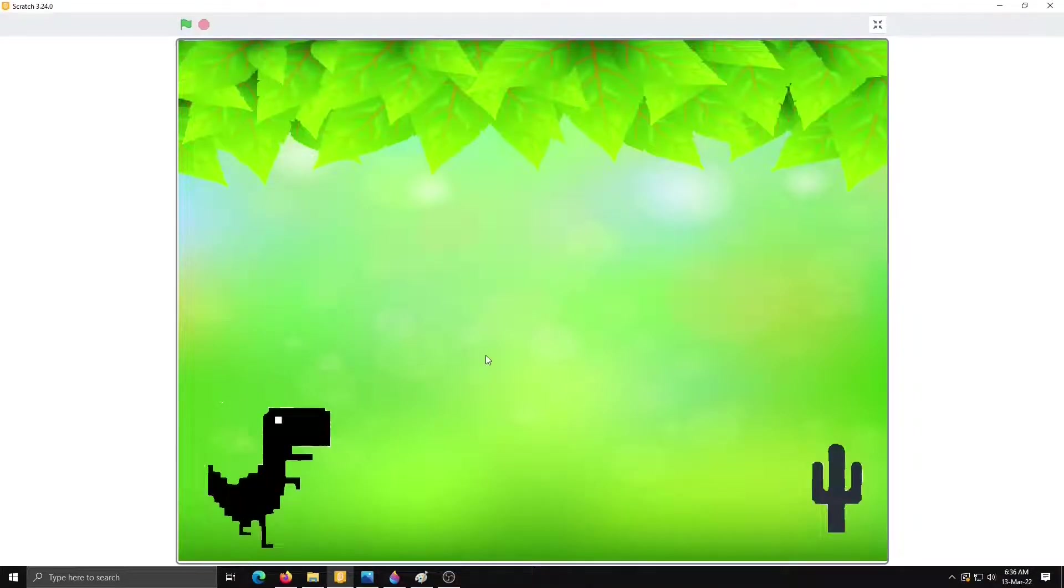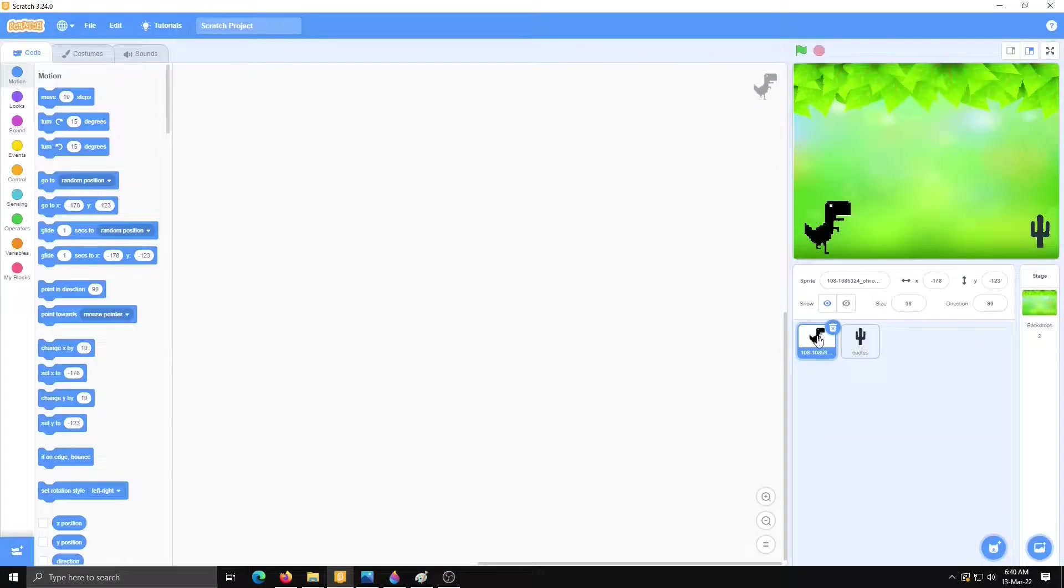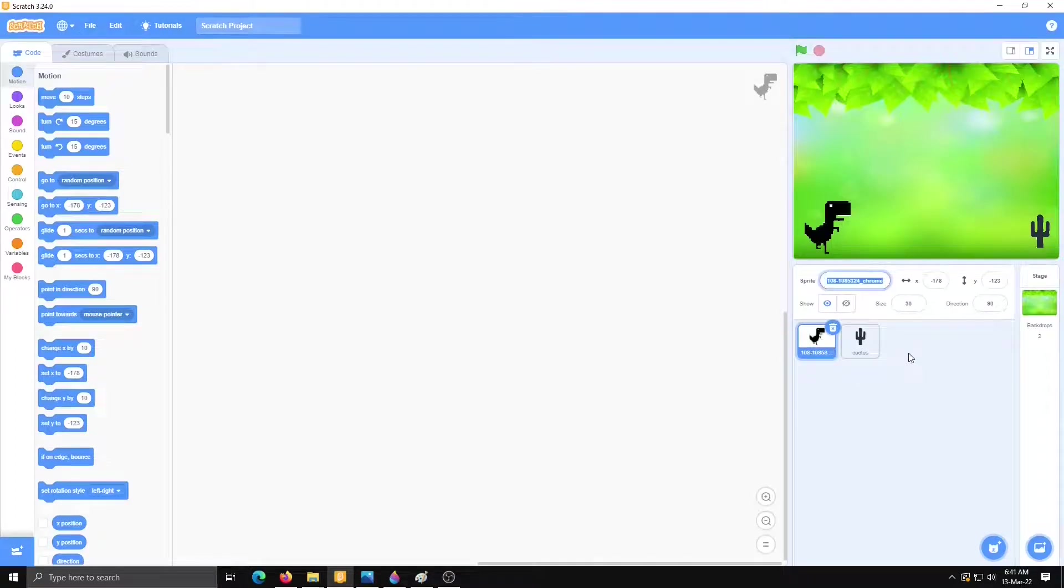Here I have one nice background and there are two sprites. This is one dinosaur and this is one cactus. So now we will start writing code. Here I am going to select sprite 1 that is dino. Change the name of sprite.